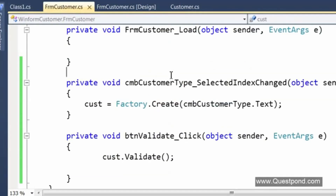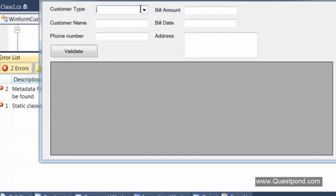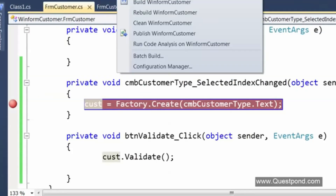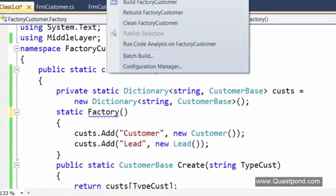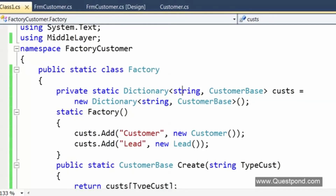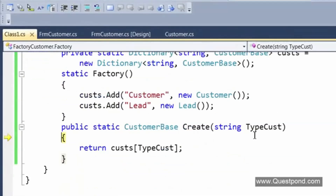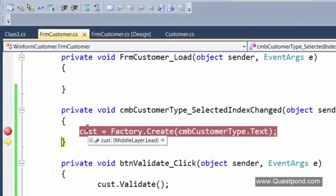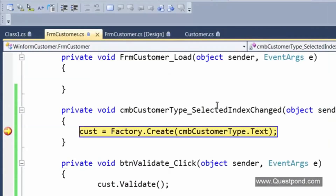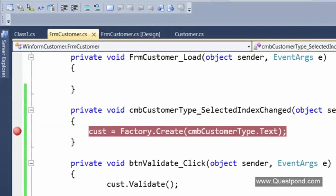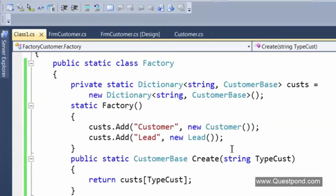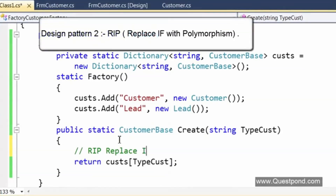After fixing the static variable issue, we rebuild and test. If I look up 'lead,' it returns a lead type; if I look up 'customer,' it returns a customer type. We now have a factory class that centralizes all the new keywords, and we successfully got rid of the if-condition. Getting rid of if-conditions using polymorphism is termed the RIP pattern — Replace If with Polymorphism. The centralization of object creation is termed the factory pattern. Specifically, this is a simple factory pattern.